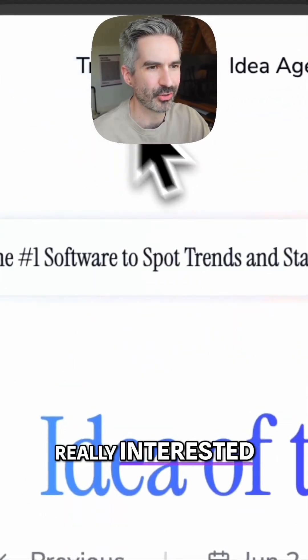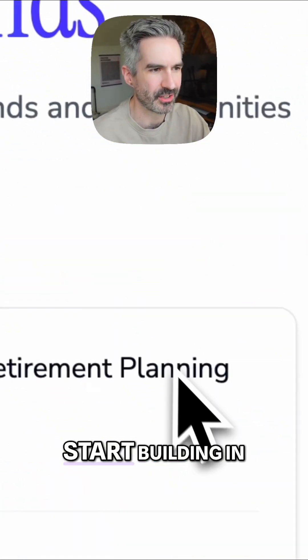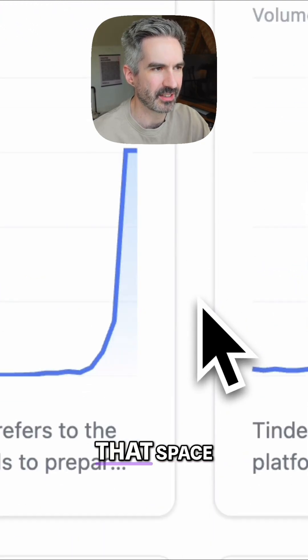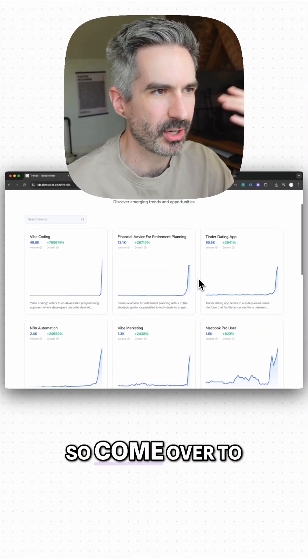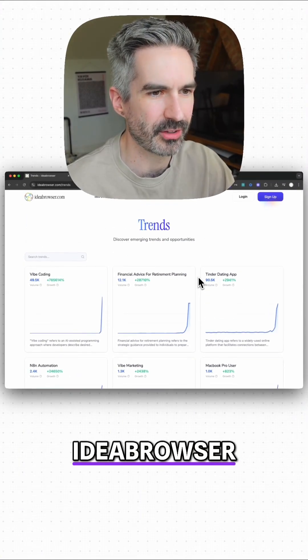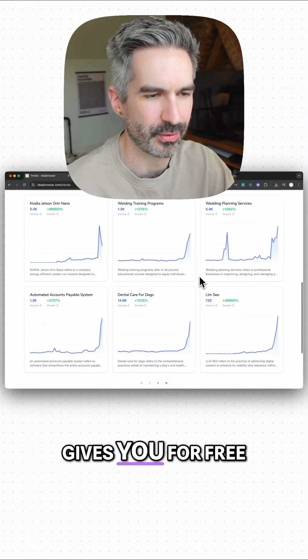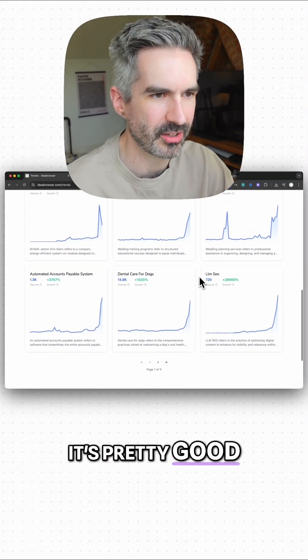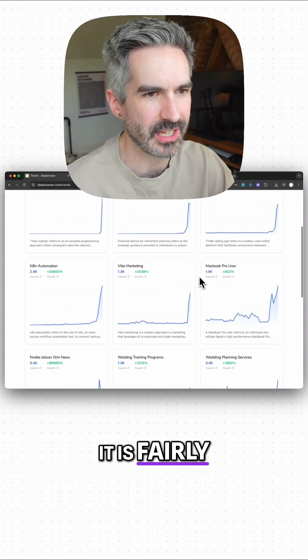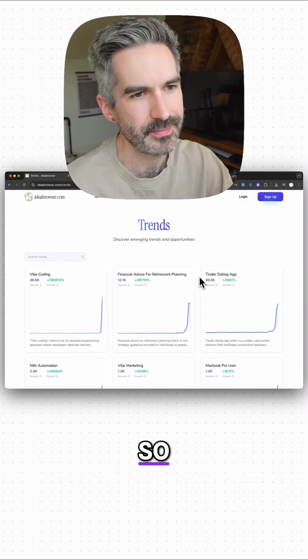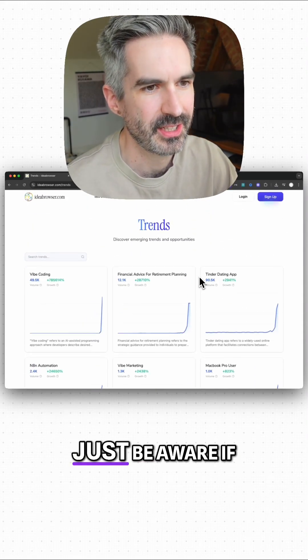So we want to find something that we're really interested in to start building in that space. So come over to ideabrowser, have a look through the stuff that it gives you for free. It's pretty good.